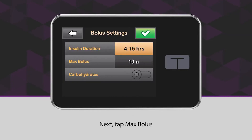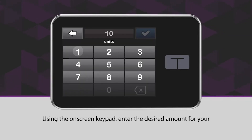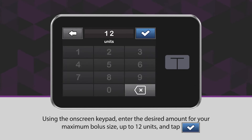Next, tap Max Bolus. Using the on-screen keypad, enter the desired amount for your maximum bolus size, up to 12 units, and tap the blue checkmark icon.